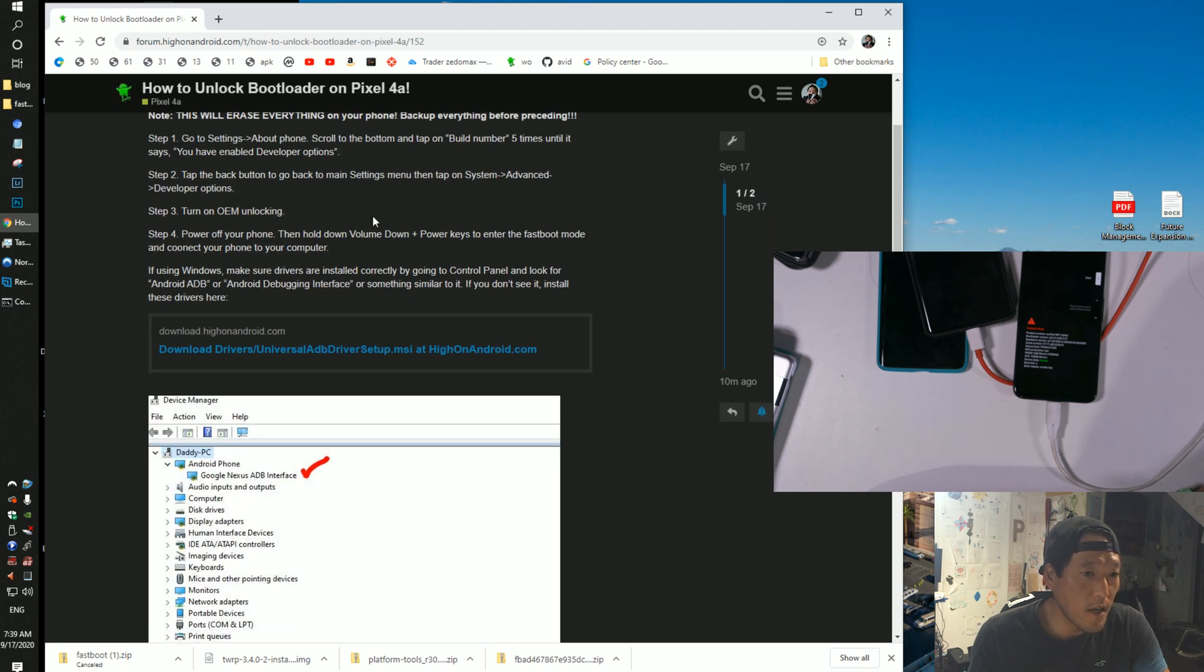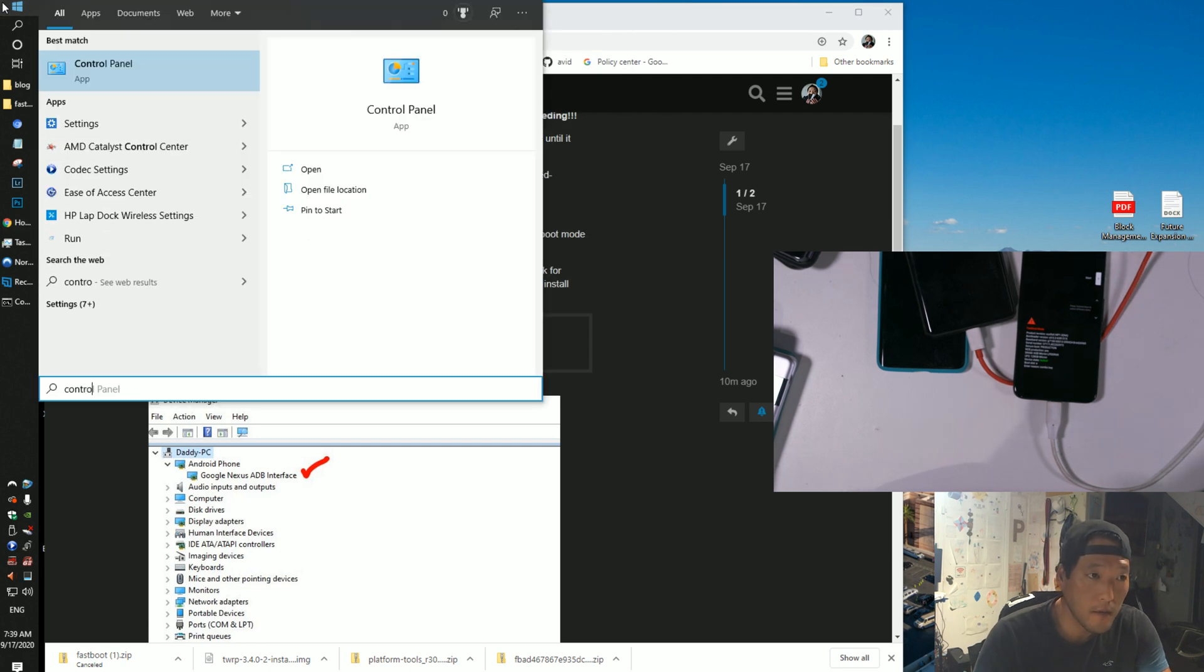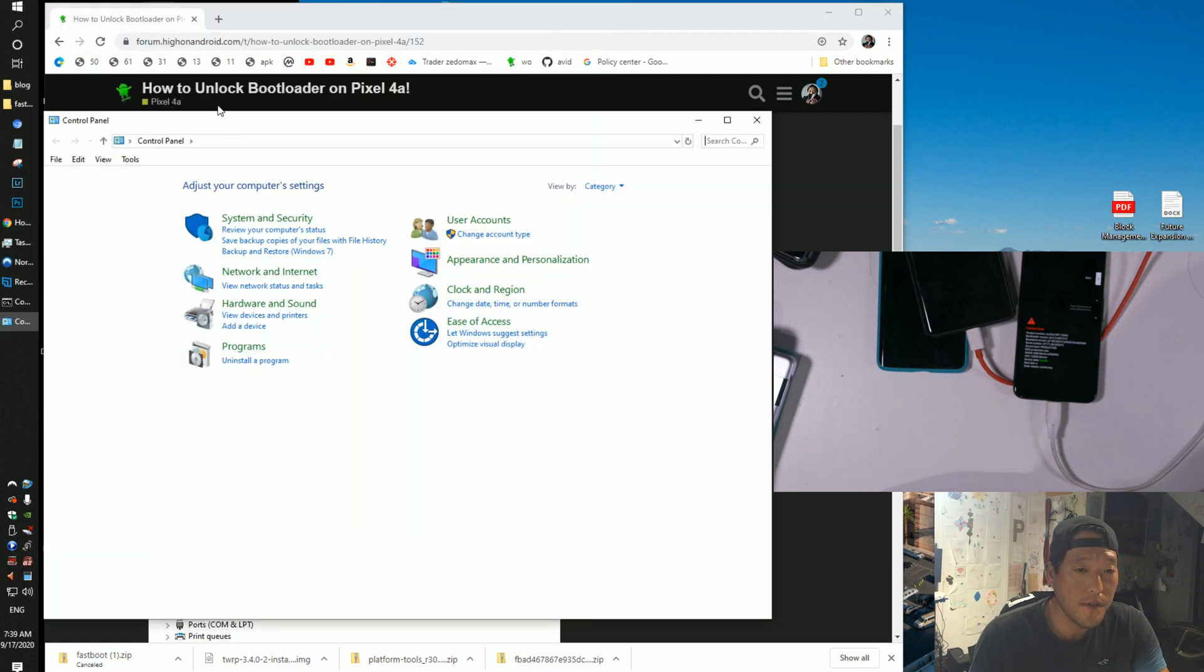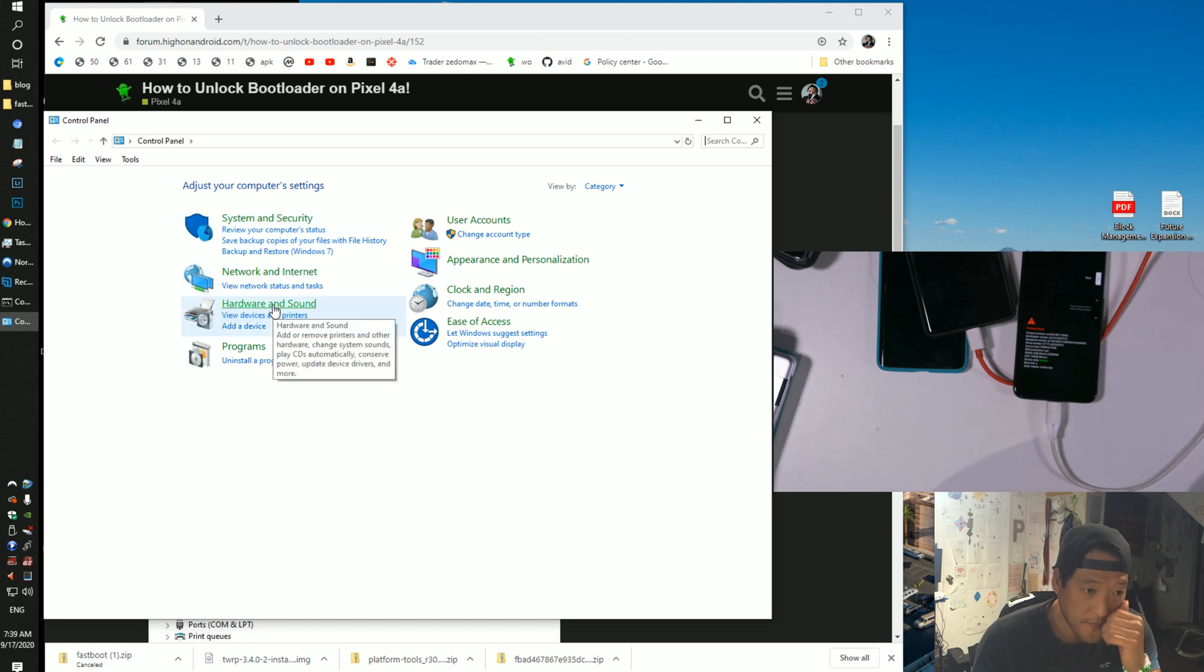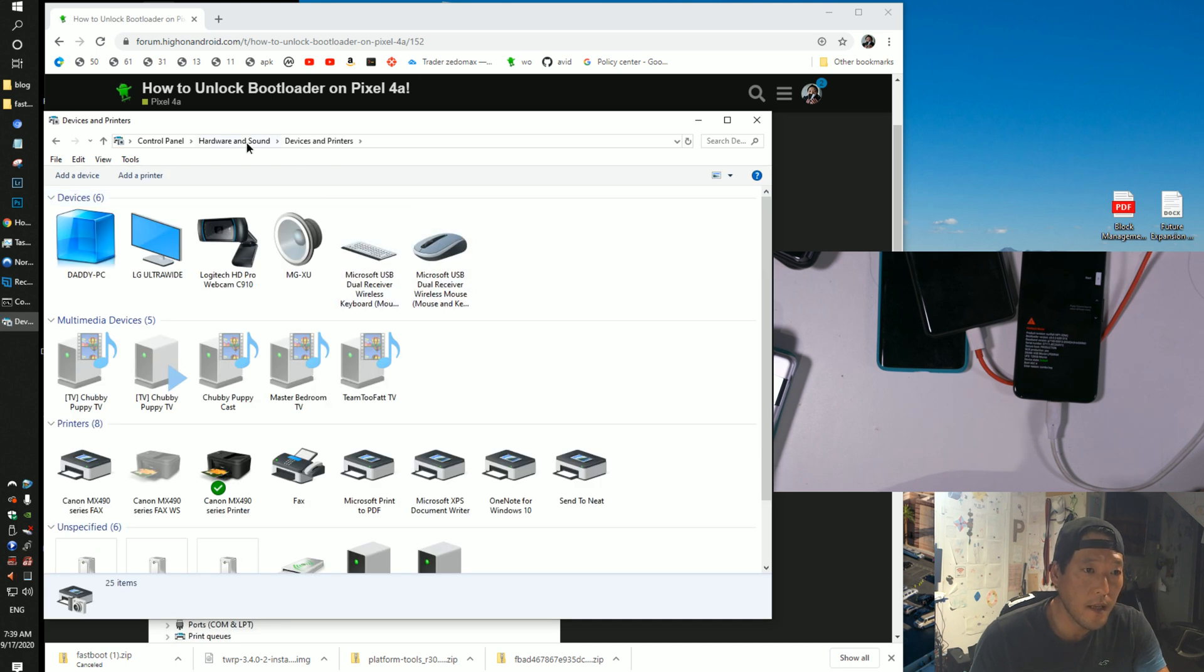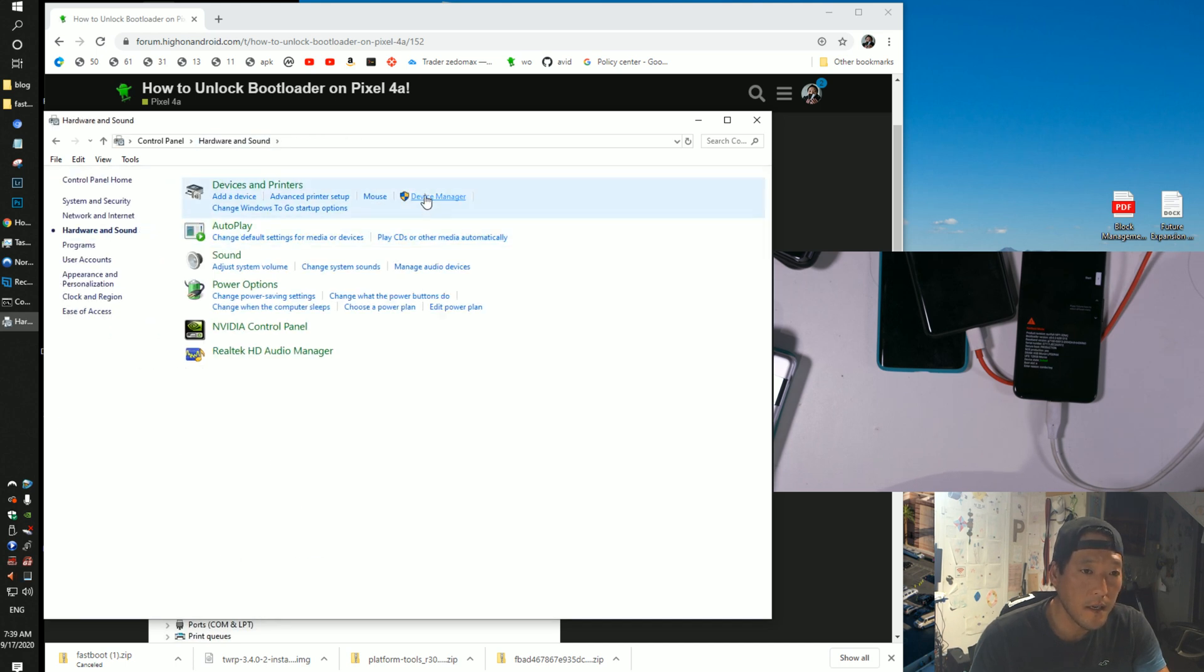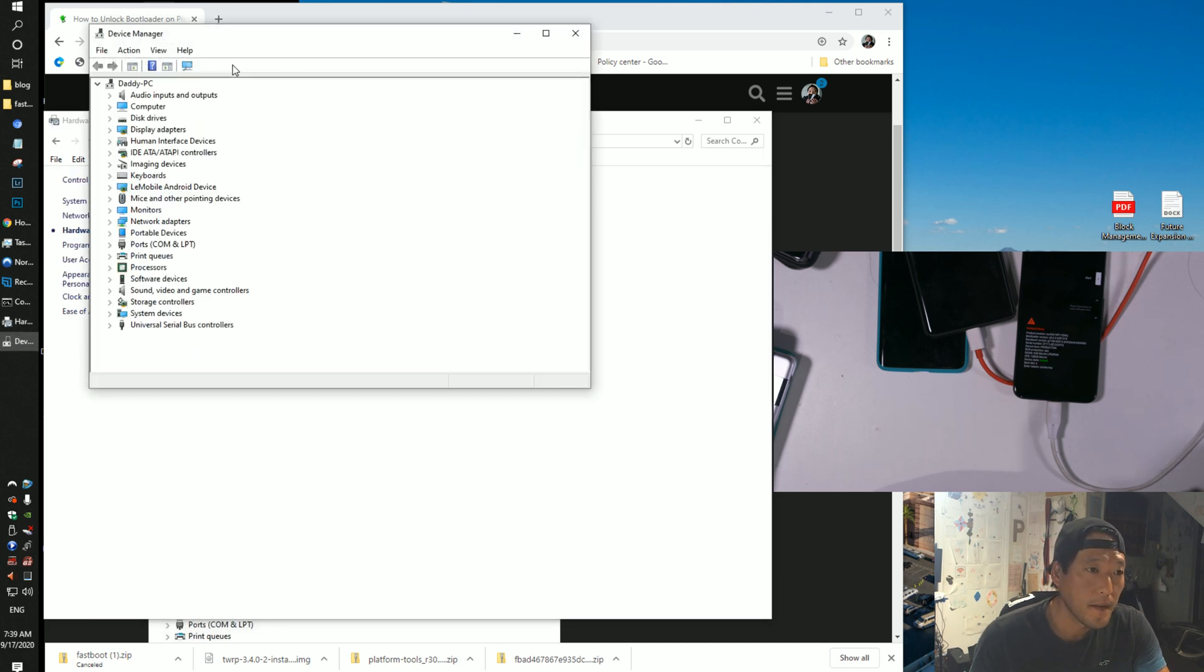So, you're going to have to check that driver's installed, so go ahead and go to start and type control panel if you're using Windows. If you're using Linux or Mac, you do not need drivers. You can skip this step.